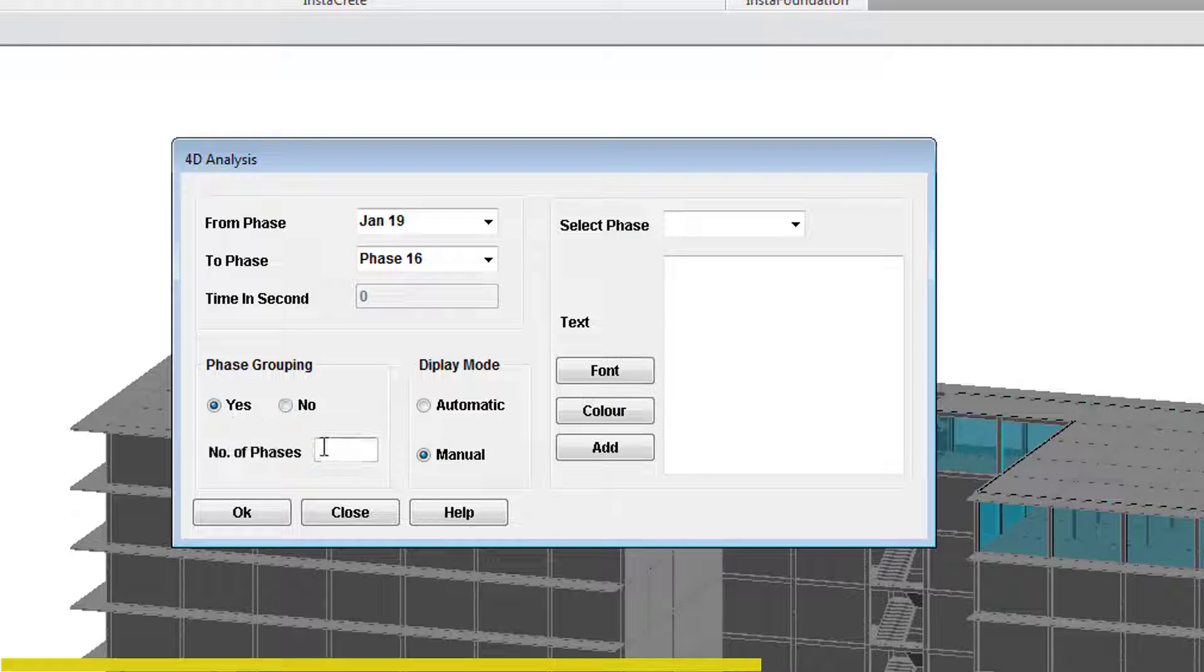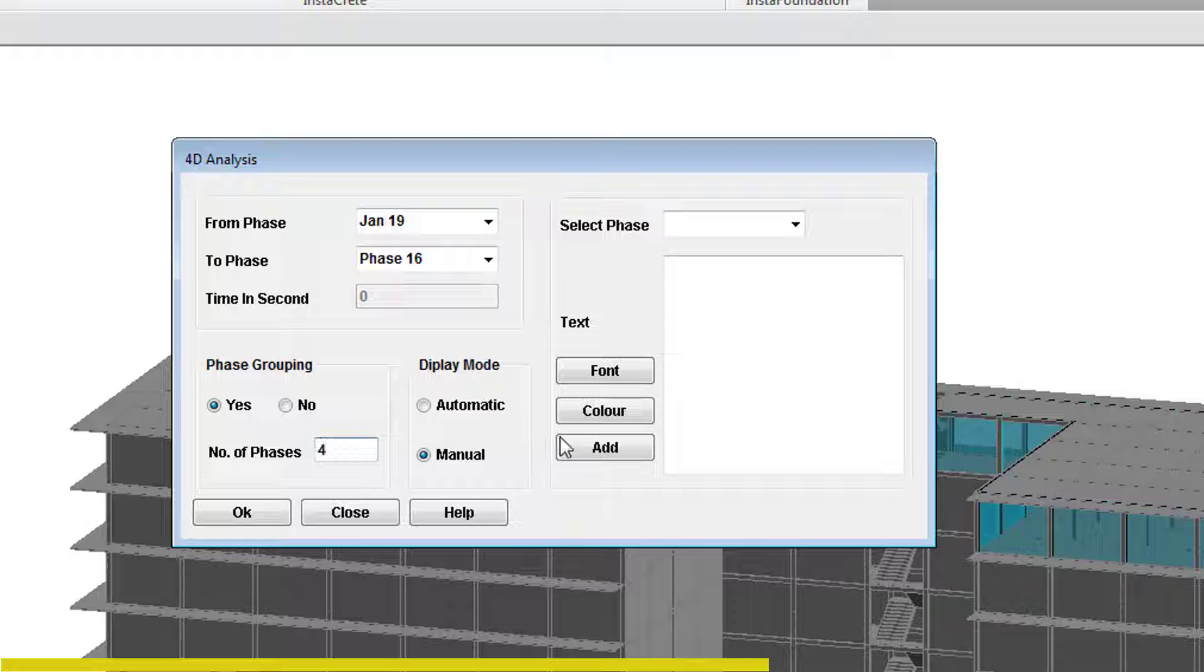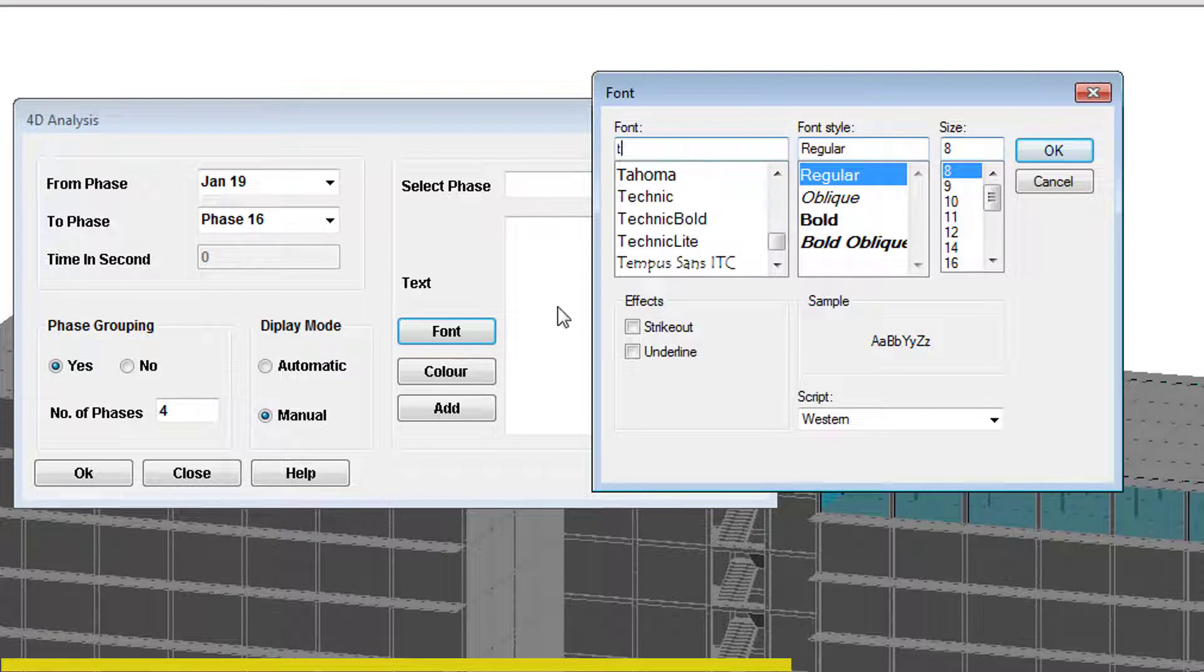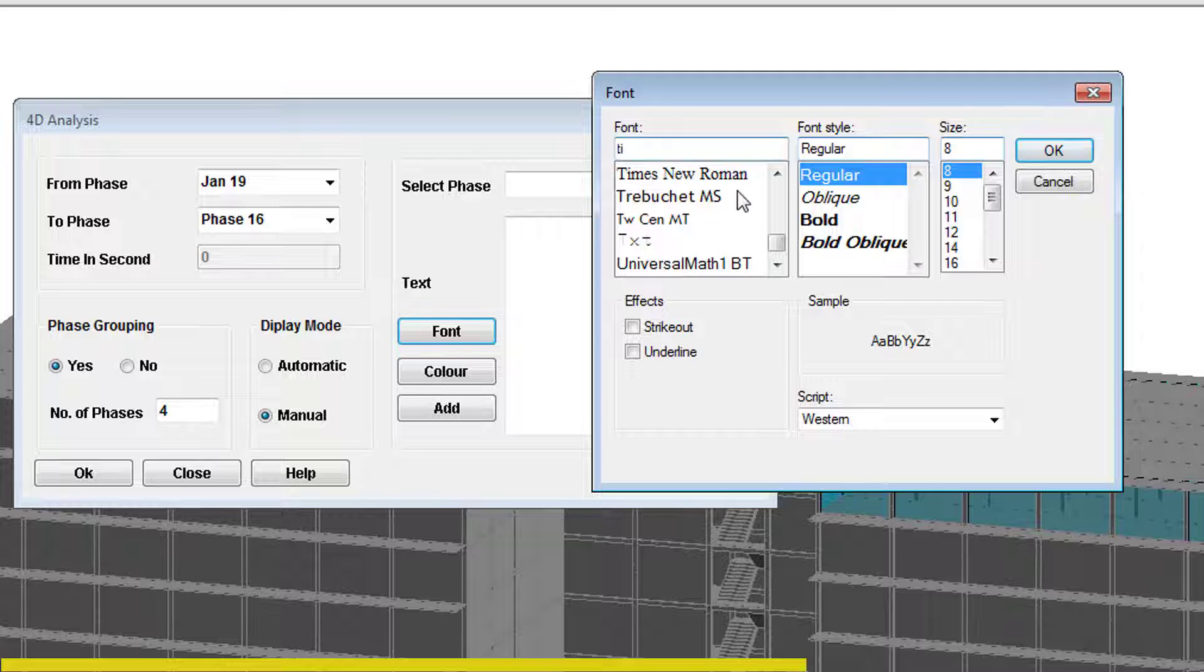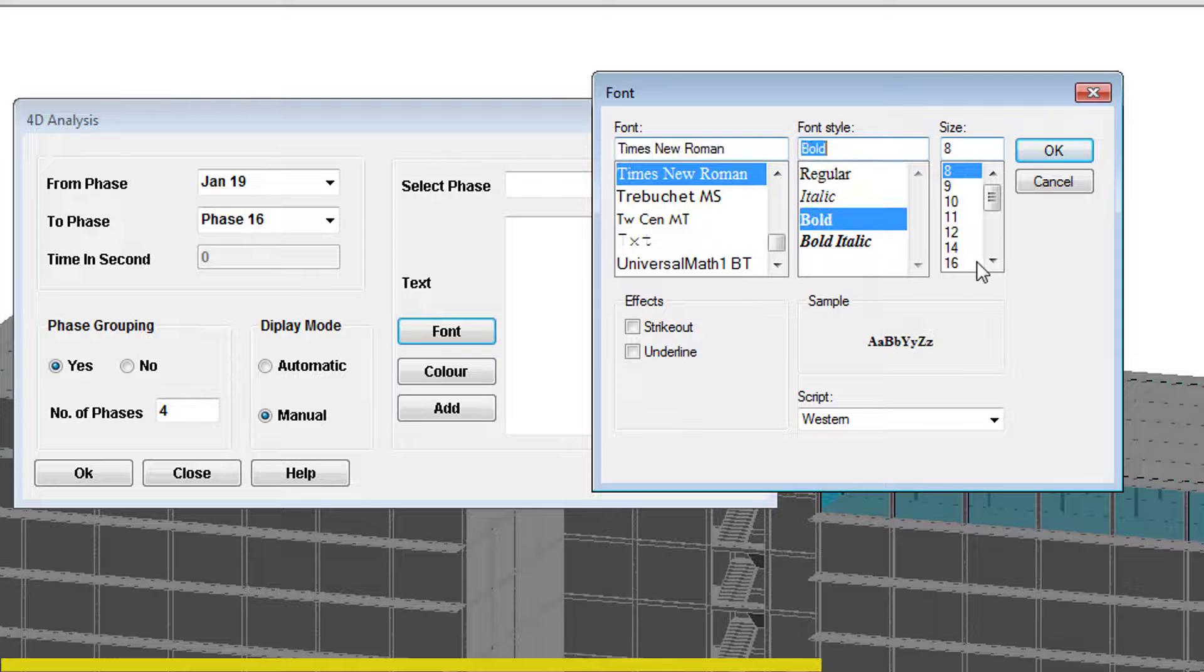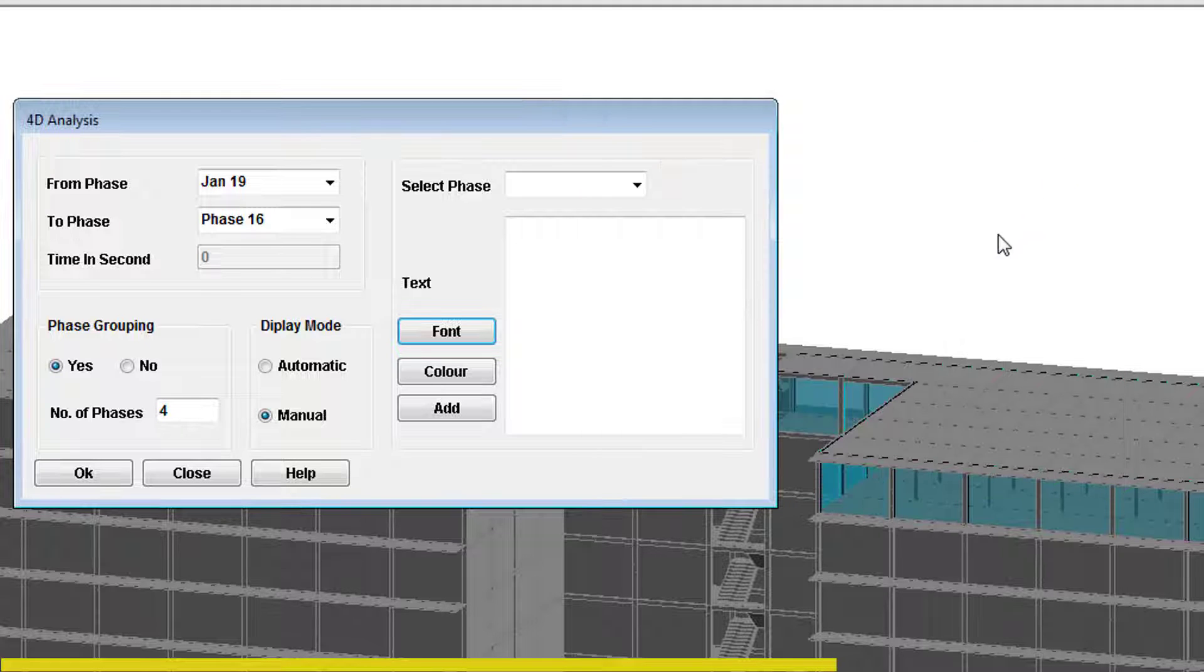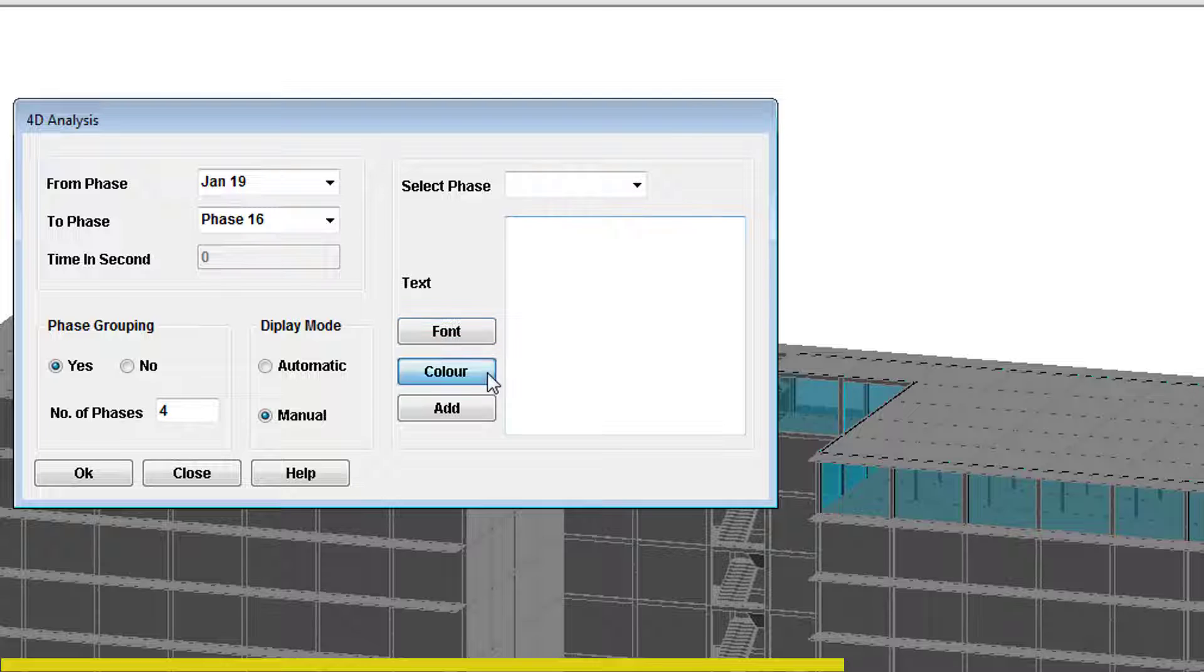Open the font dialog box. Select Times New Roman, 16, bold as the font, font size and font style respectively. Click OK to close the box. Open the color box and select red color.